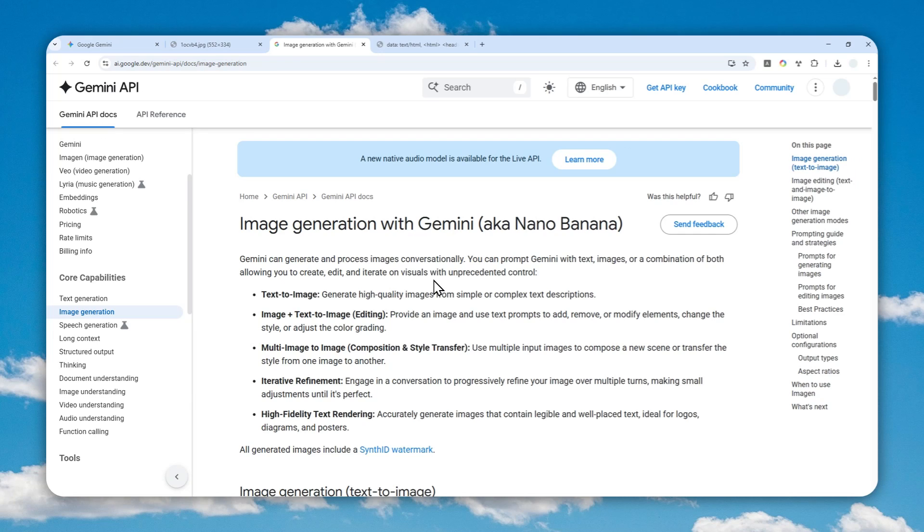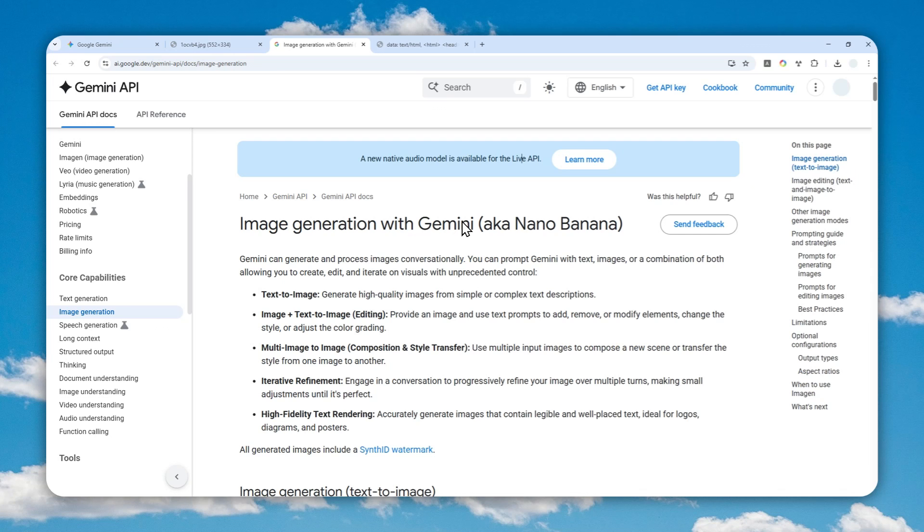Again, we are going to be using Gemini. We are not using any third-party tool, just use Gemini. So I guess without further ado, let me show you how you can generate and edit a picture with Gemini, but without the watermark.